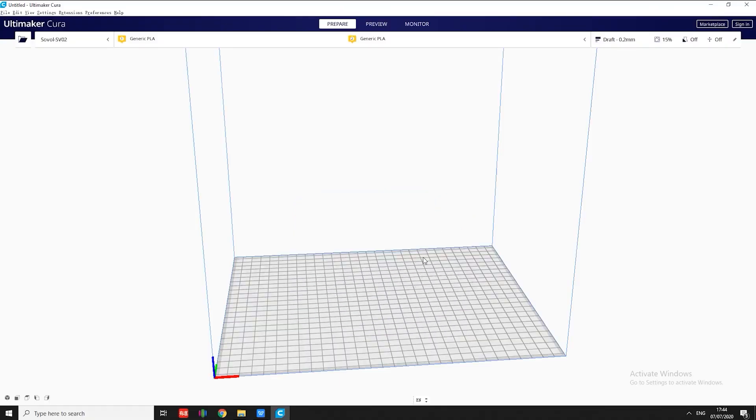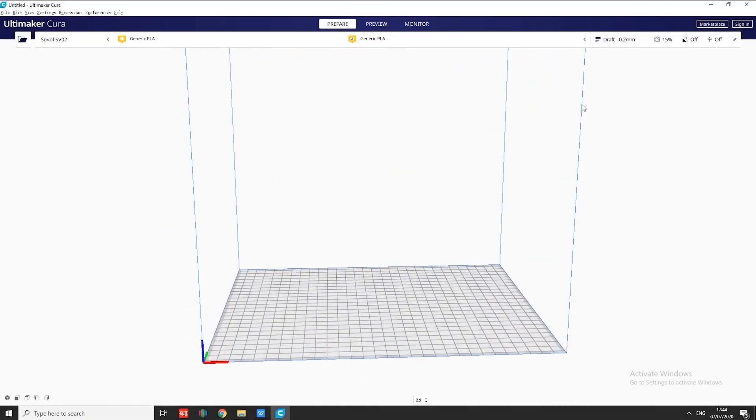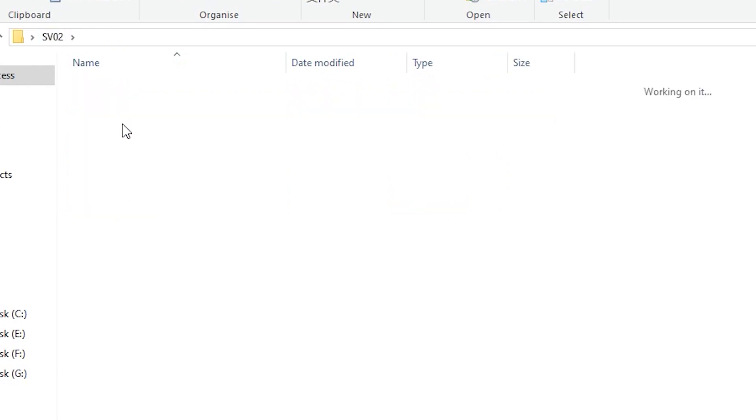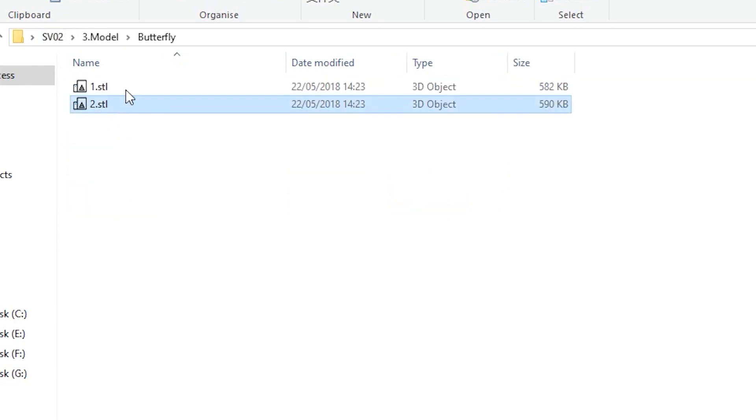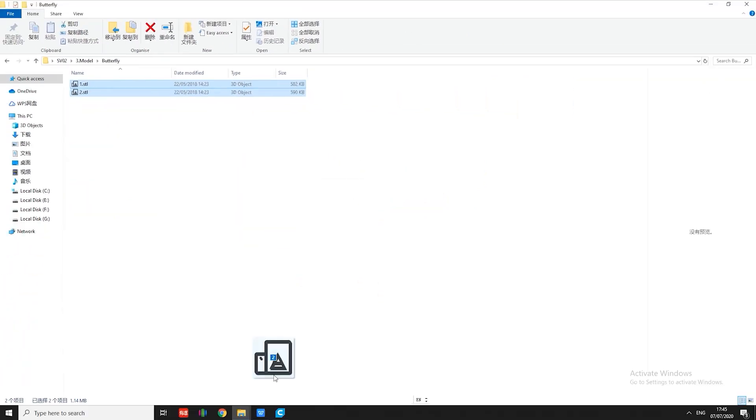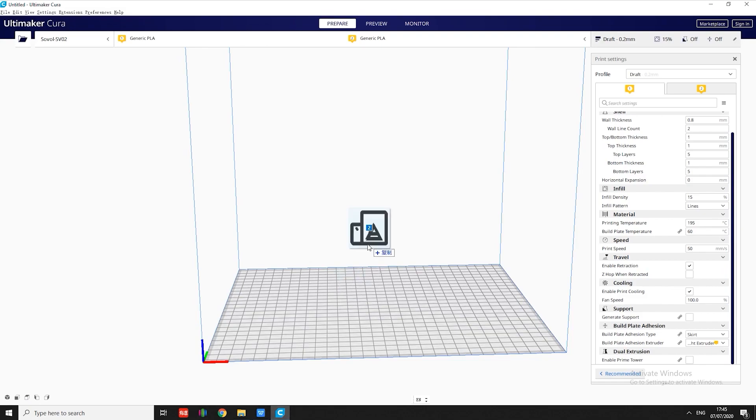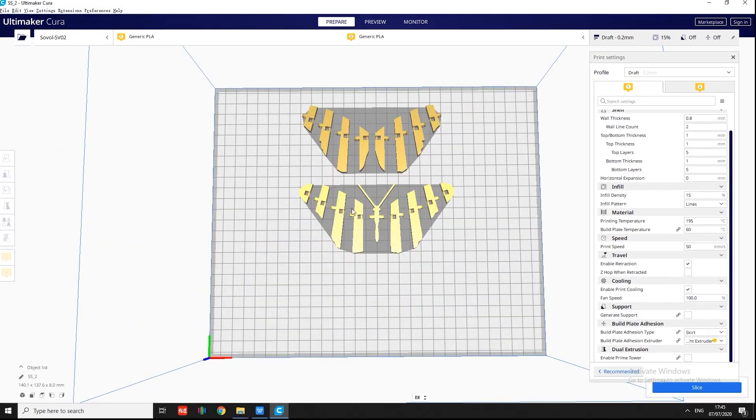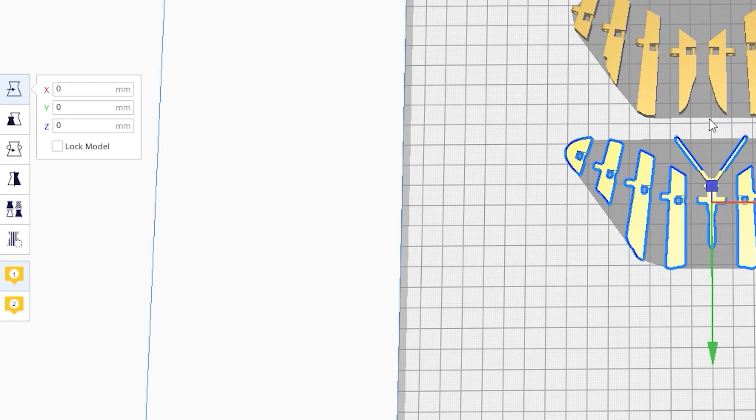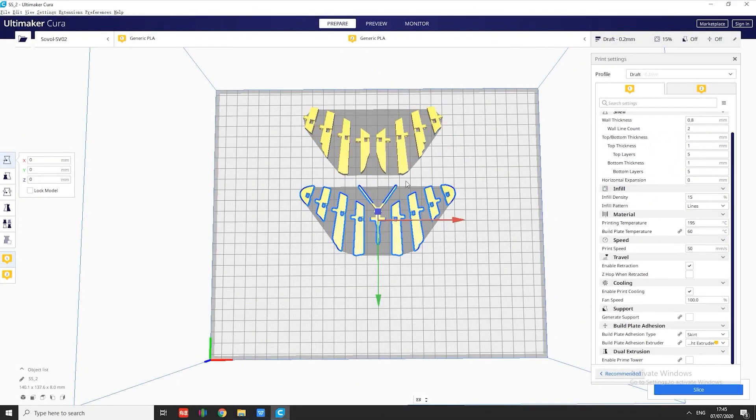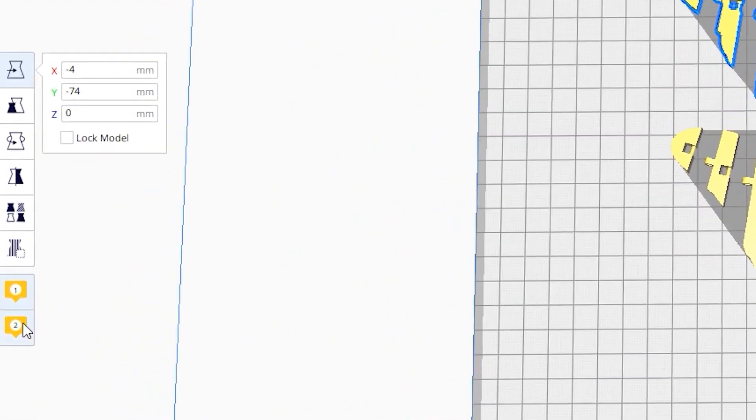Alright, today we're going to slice a two-color butterfly. We have included the STL files on our microSD card. Let's open these two STL files. Now, left-click one of the models, select extruder 1, and choose the other, select extruder 2.